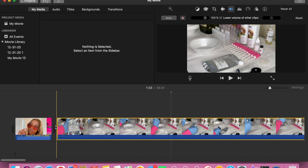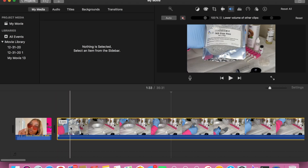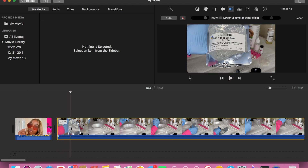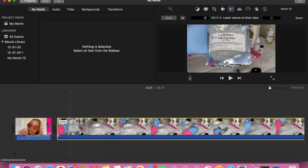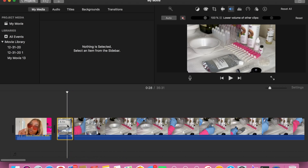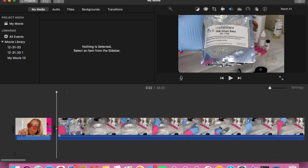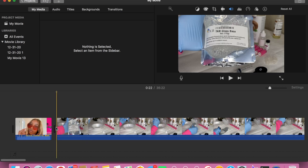Now I'm going to show you how to cut a clip. What I'm going to do is scroll over to the part that I want to cut, hover over it, and hit 'Split Clip' — in case you need to delete anything.